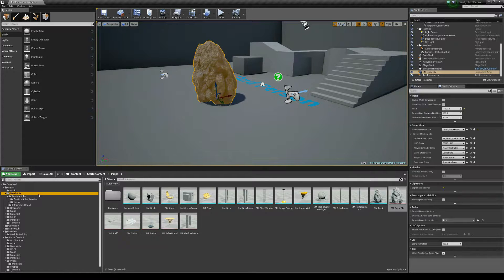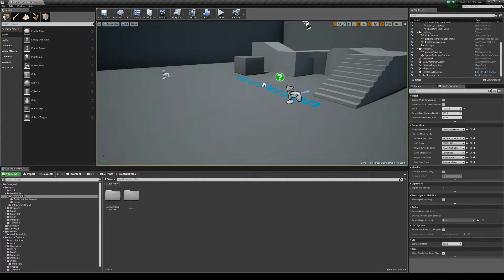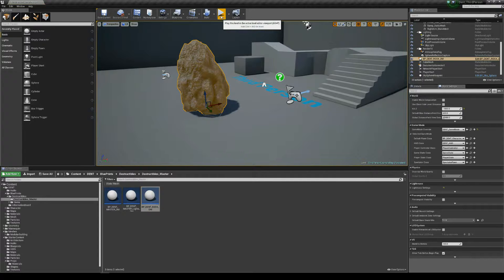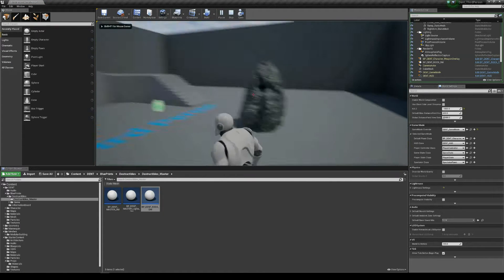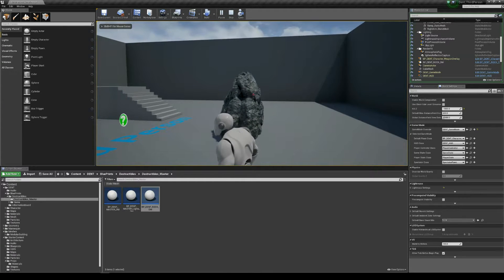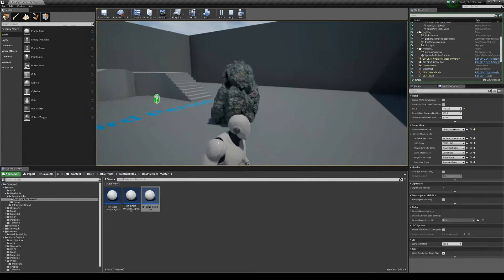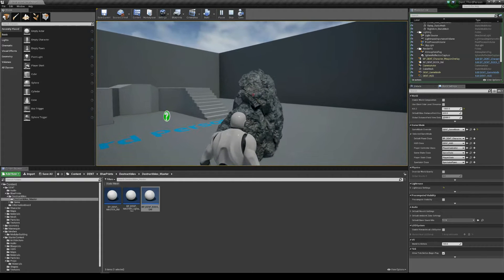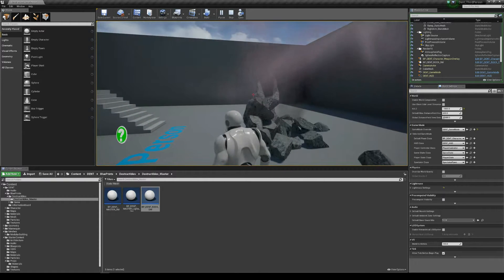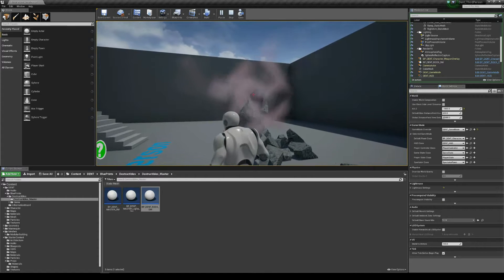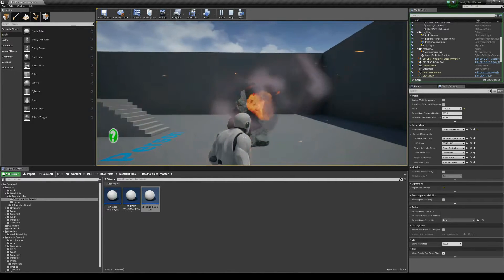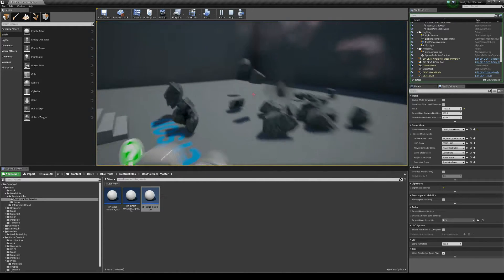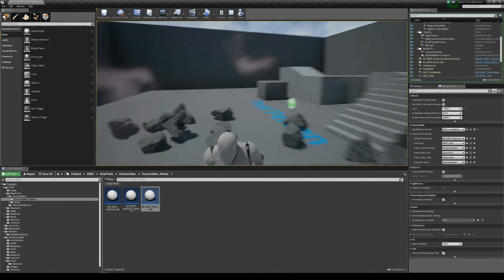Now, if we go and I'll just remove this destructible mesh from the game and let's bring the rock in. So if we play now, we'll be able to see the different fractures. And we'll see the other fracture. There we go.